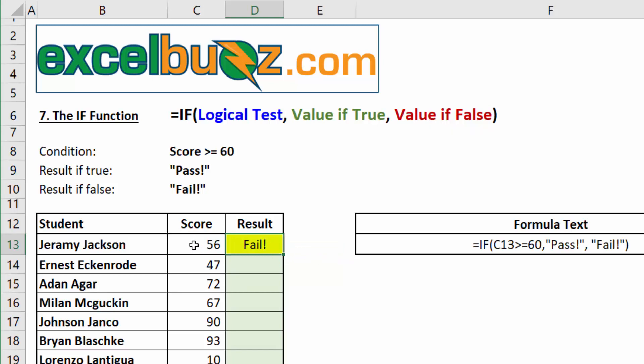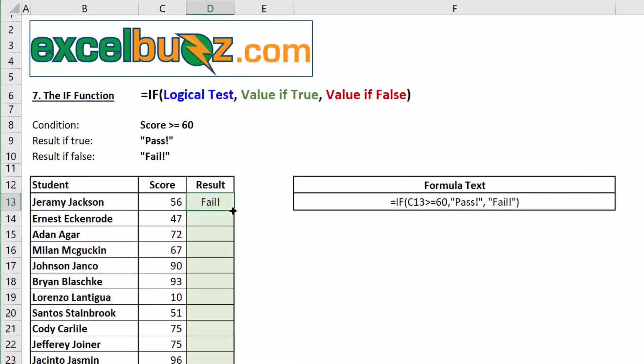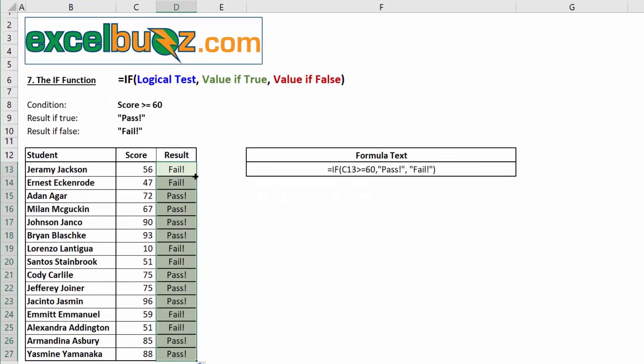Mr. Jackson here had a score of 56, which is less than 60. So, it jumped straight to the value if false, and it returned fail. I'll double click here on the little square to copy the formula down. And we can see that it worked every time. 47 is a fail, 72 is a pass, 67 is a pass.